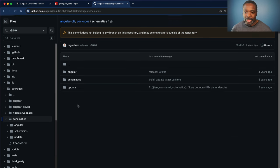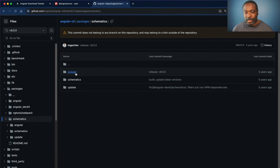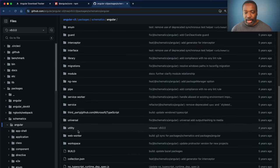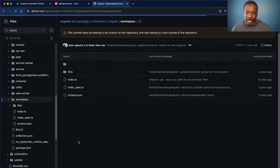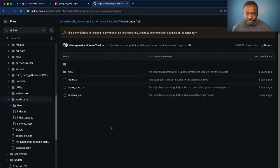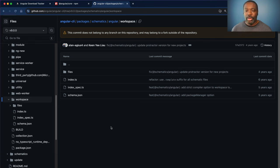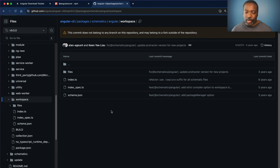So I went to schematics folder, go to the Angular package and look at the workspace schematic. And the workspace schematic is what is used to scaffold out a new application when you run ng new using the Angular CLI or if you generate a new project.